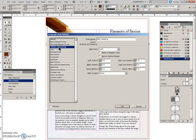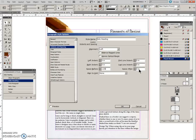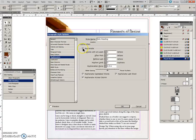Indents and spacing. Space before is going to be 0.125. Space after is already 0, so I'll leave it at that. But I will tab just to make sure that's been activated. And come to the hyphenation.